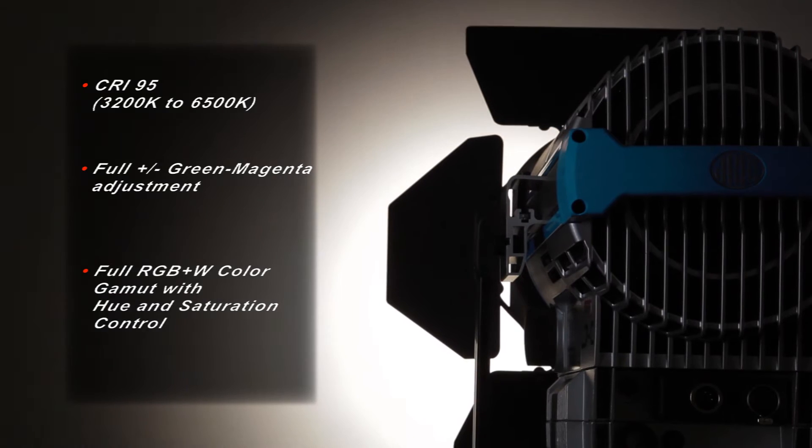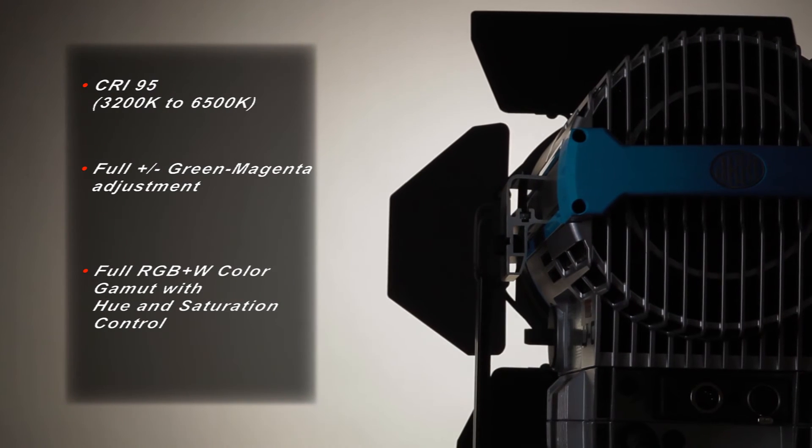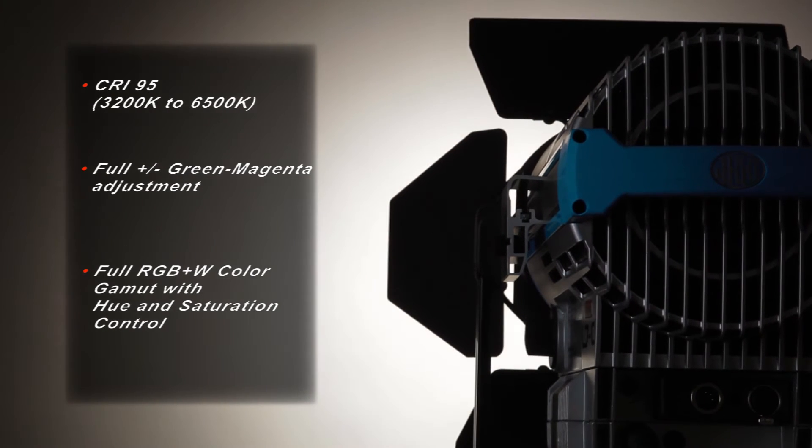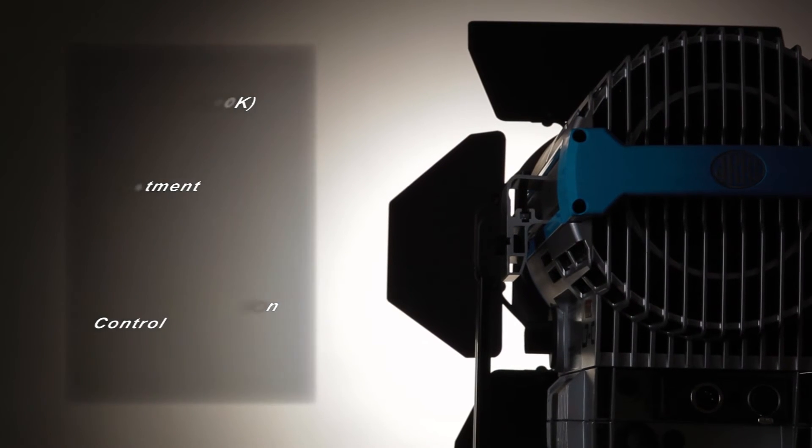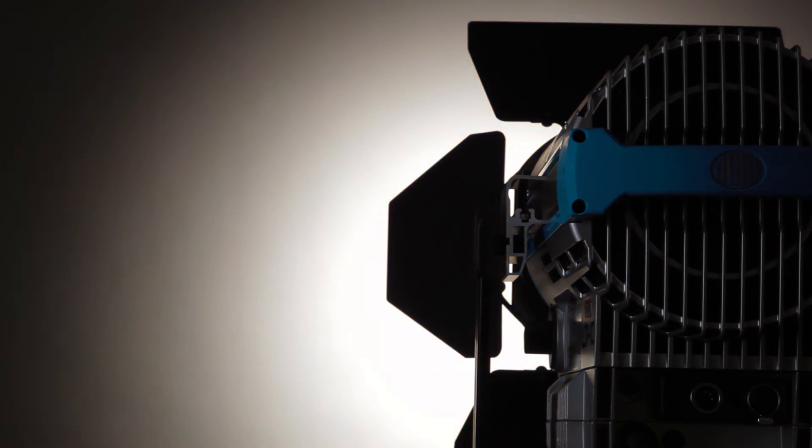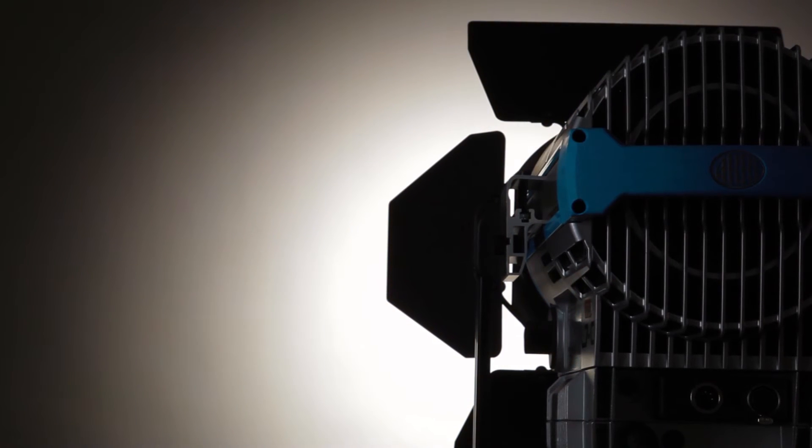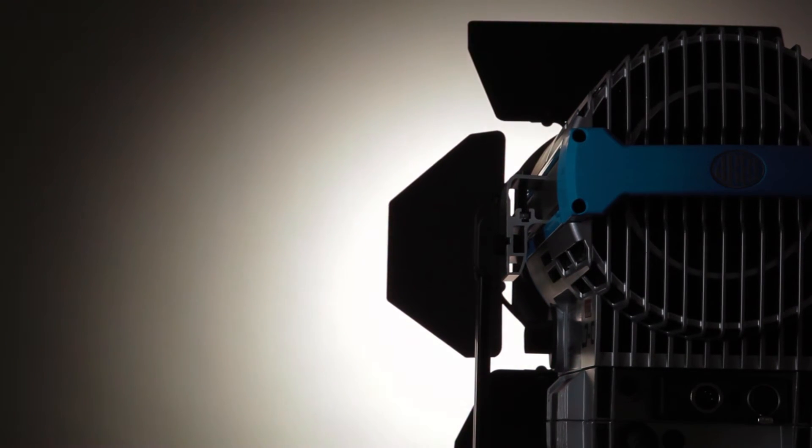The L7C features variable correlated color temperature from 2800 to 10,000 Kelvin and has fully adjustable intensity, hue and saturation control with a CRI of 95.